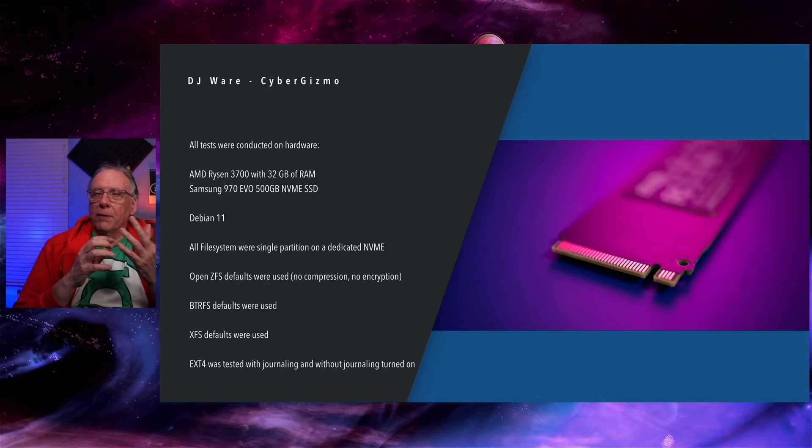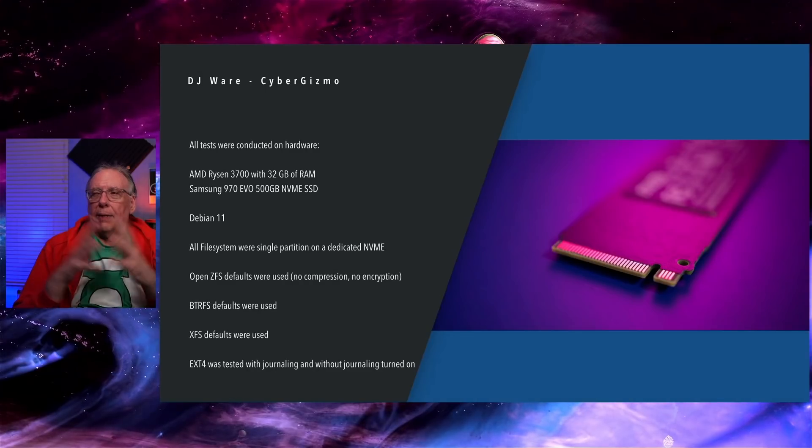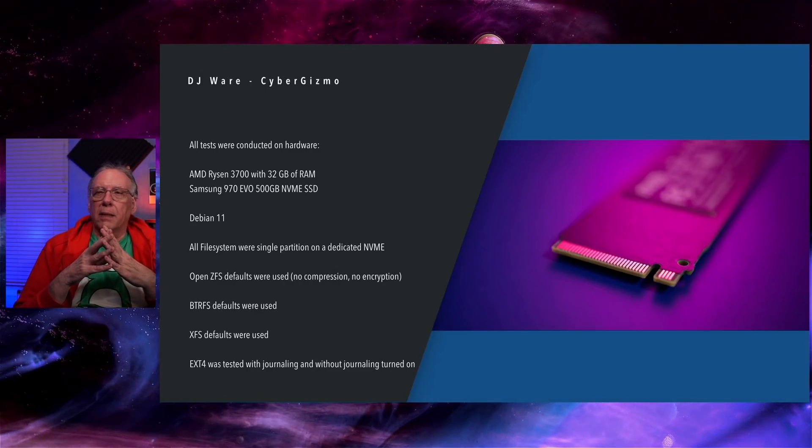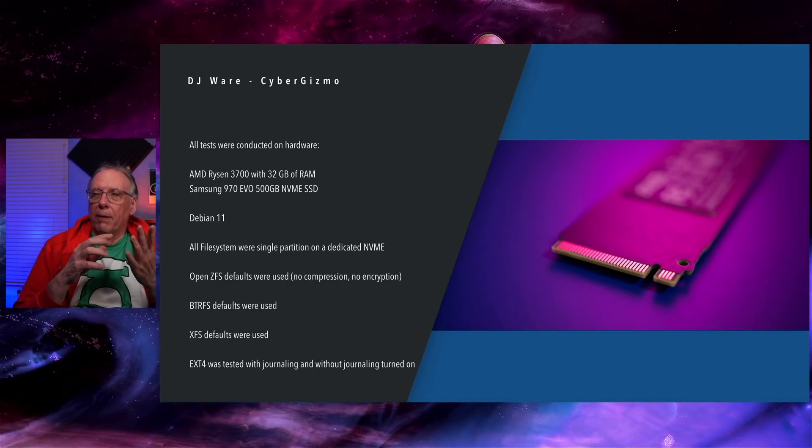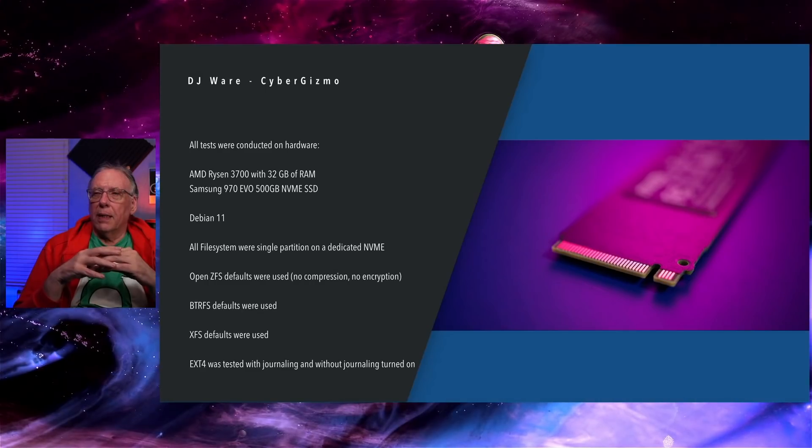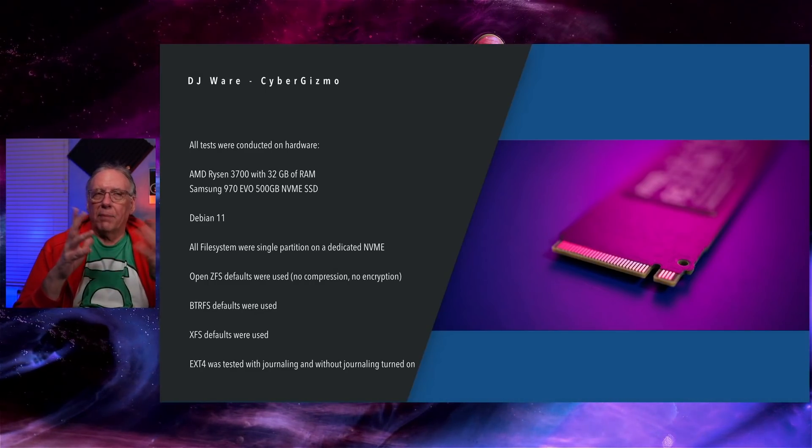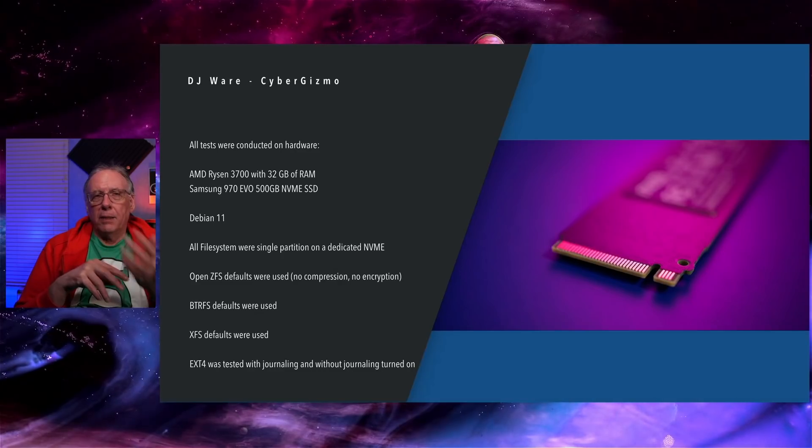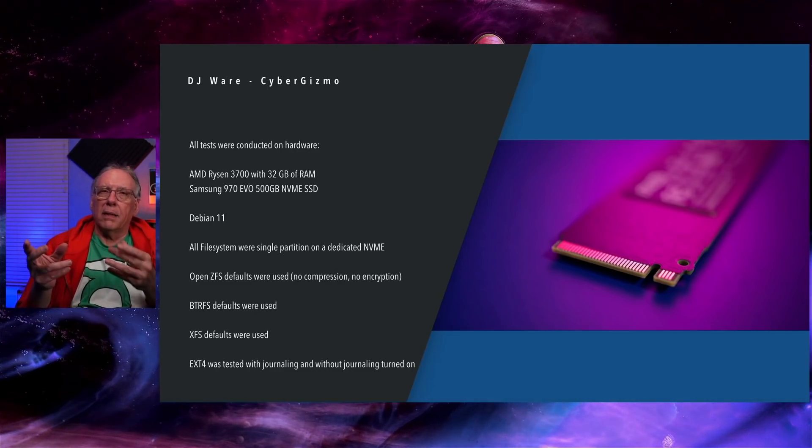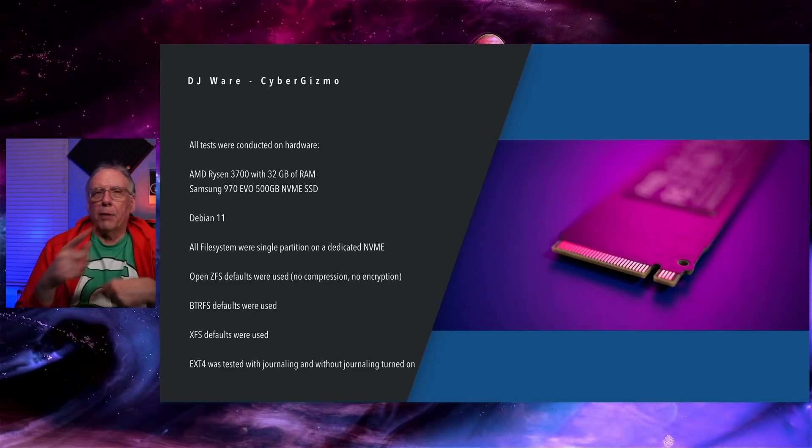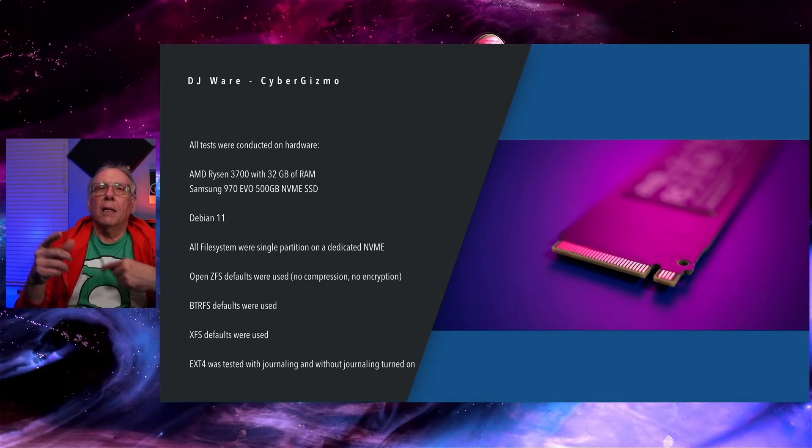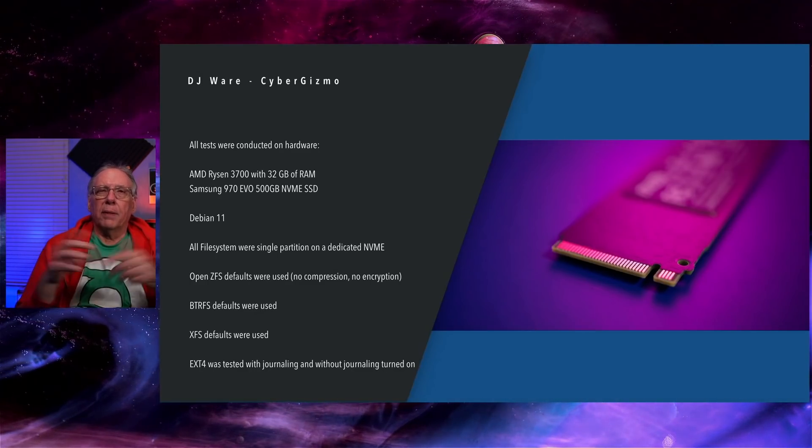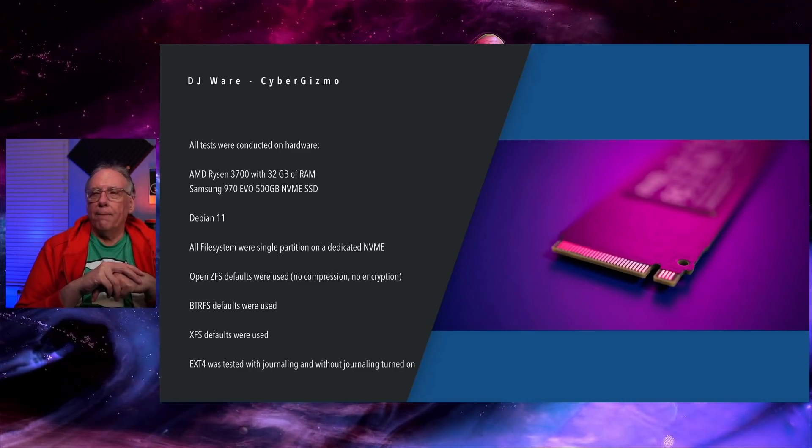OpenZFS defaults were used. So there's no compression and no encryption involved. ButterFS, same thing, use the defaults for this benchmark. XFS, same thing. EXT, I did use the defaults as a journaling file system. And I also made another pass where I turned the journaling off just to see what the differences in performance would be.